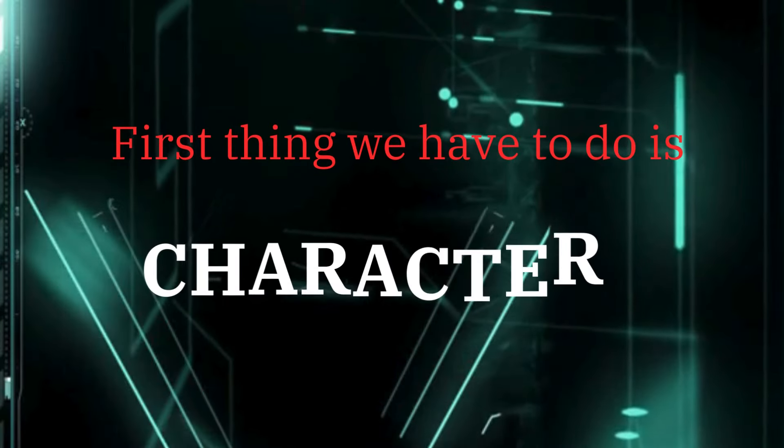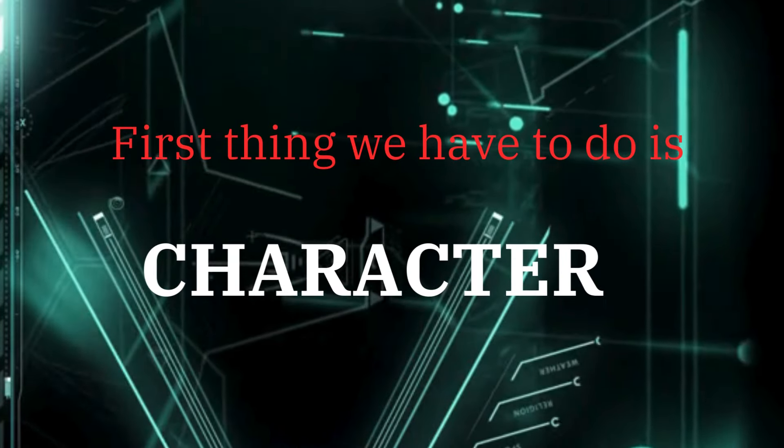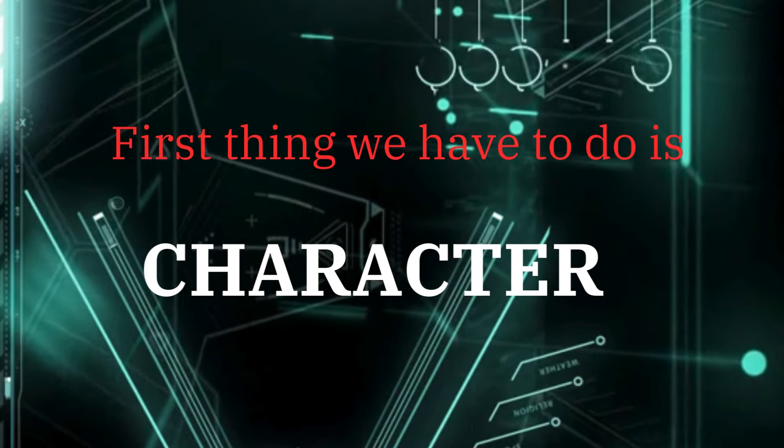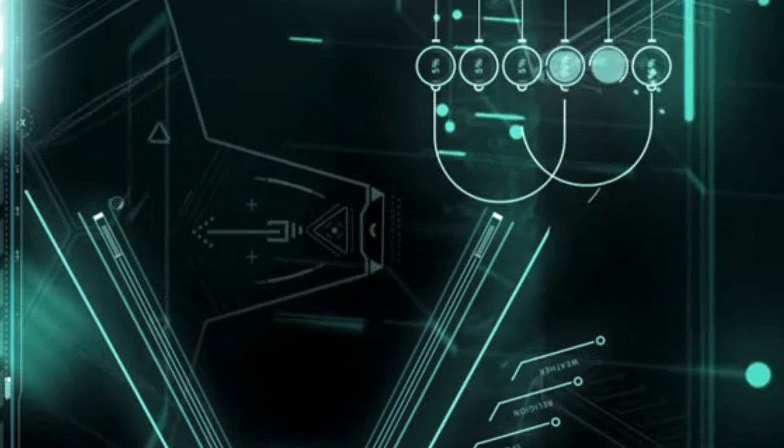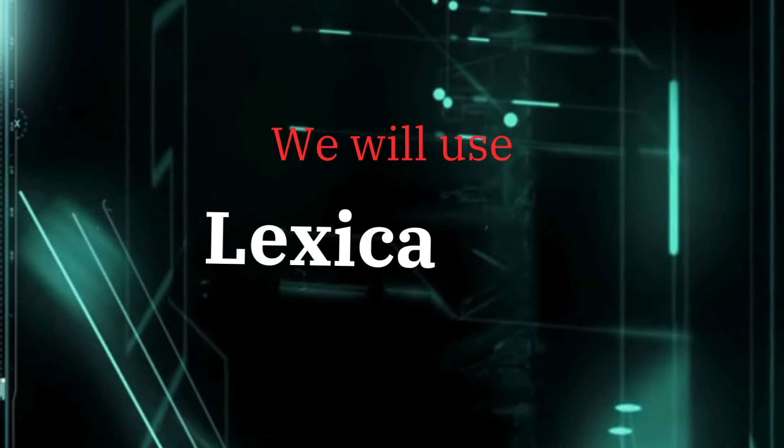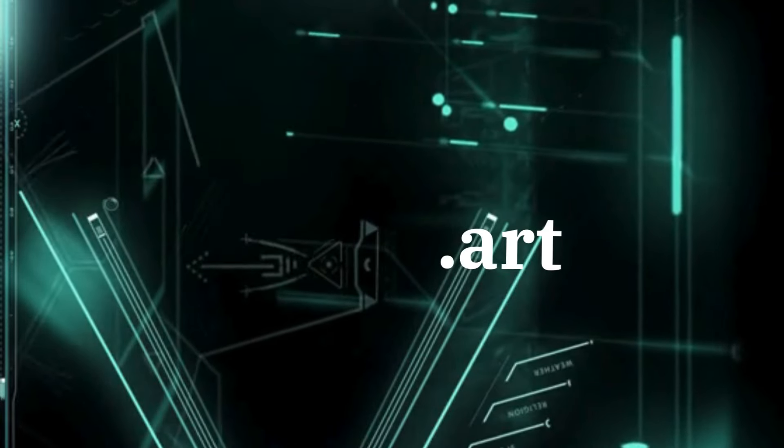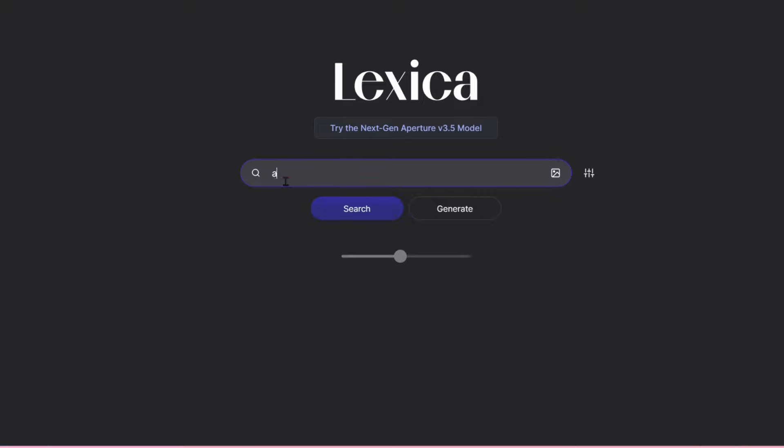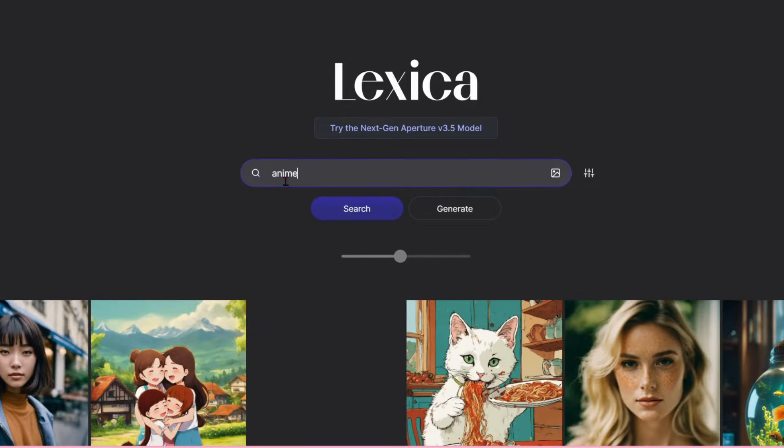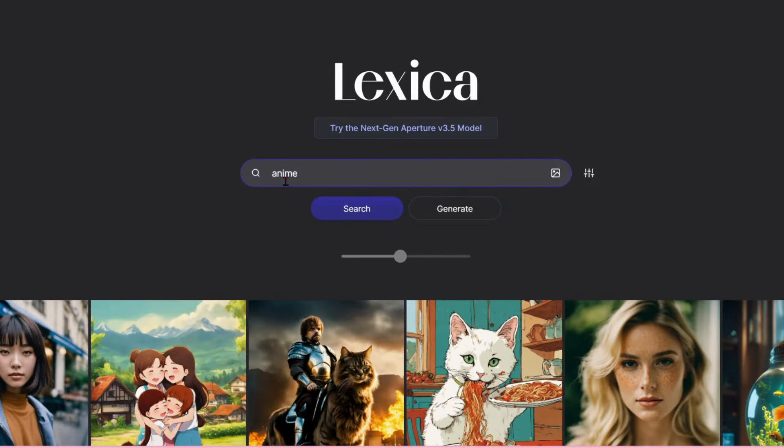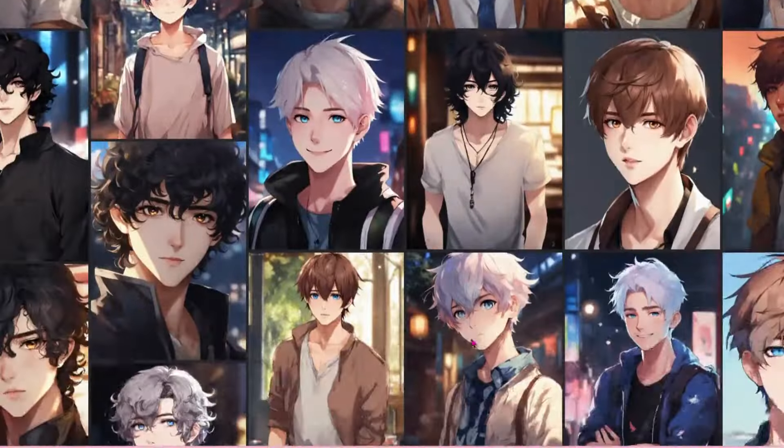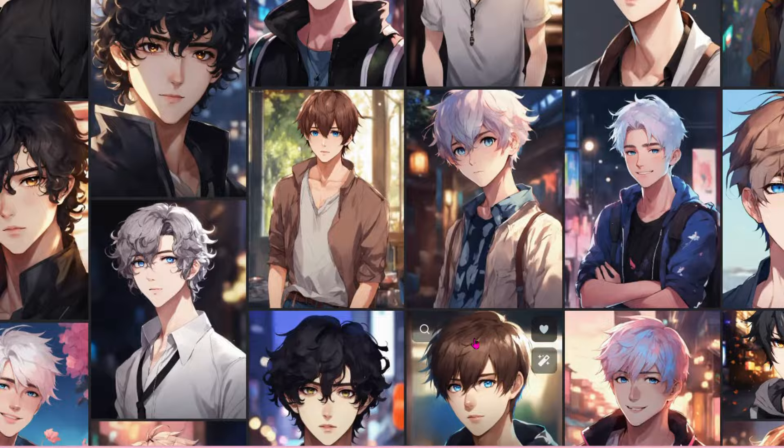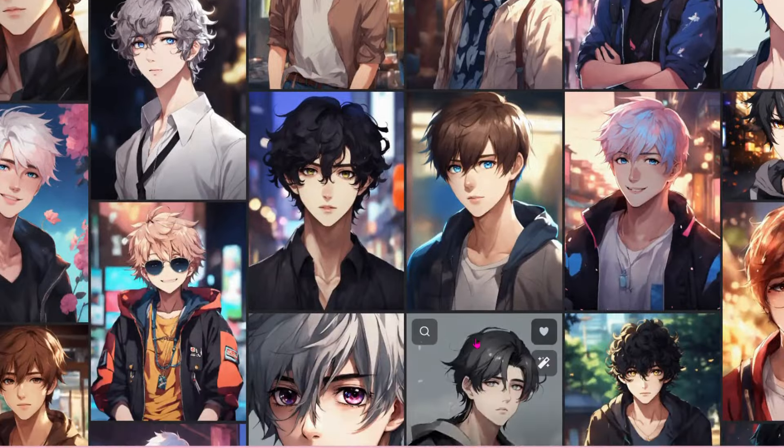First thing we have to do is create the character. We will use Lexica.art. Go to lexicaart.com. Enter your desired image, for example I will type anime boy. You will see lots of results. Save the image you like.